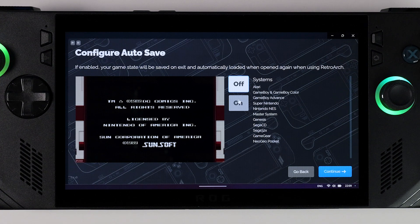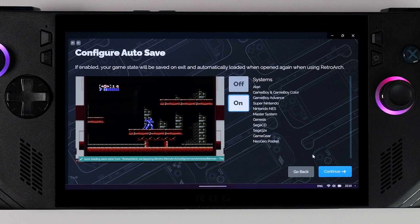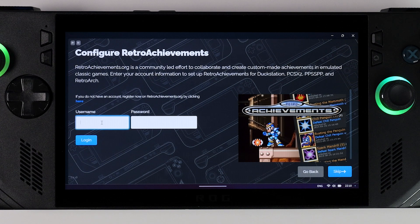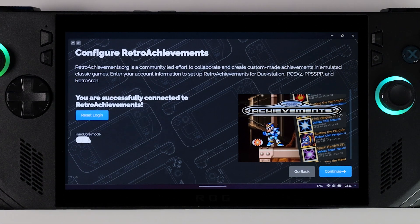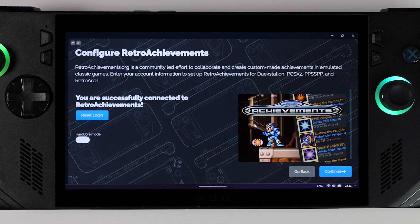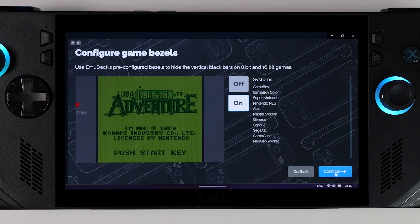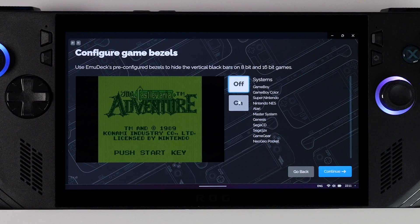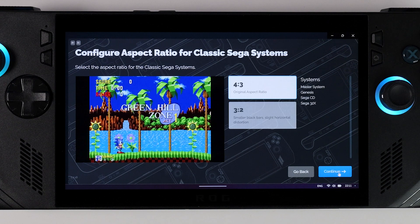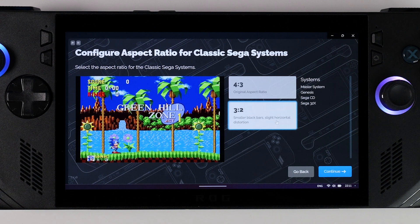Next you choose if you want RetroArch to create a save state when you exit a game, so that you will automatically start from that exact point when you go back in. This feature only works for RetroArch, which means it applies to the systems listed on screen. You can also log in with your RetroAchievements account — it's free from retroachievements.org and lets you collect achievements for all your retro favorites, expanding their replayability. The next few pages are about aesthetics and personal settings related to aspect ratios and filters. You can toggle the on and off buttons to see what difference each option makes in game. Take your time to choose how you want it, but you can always change these settings later.